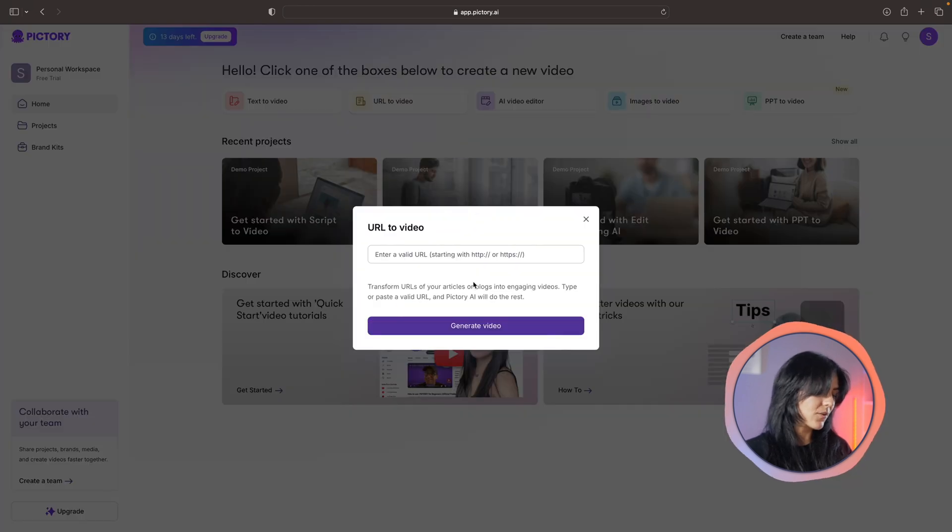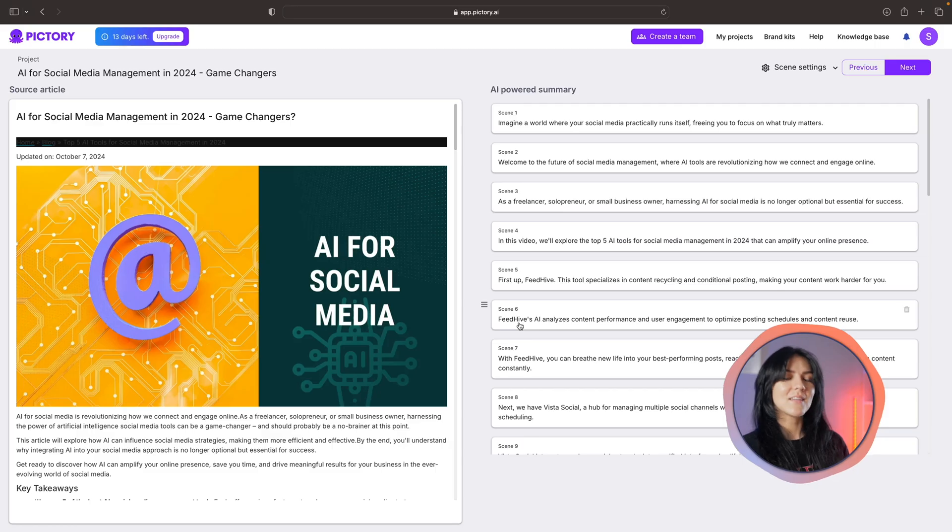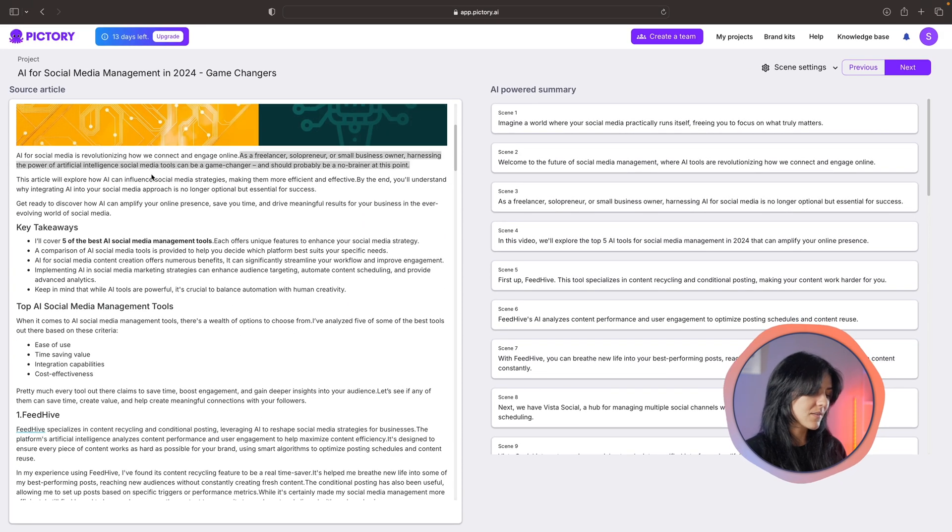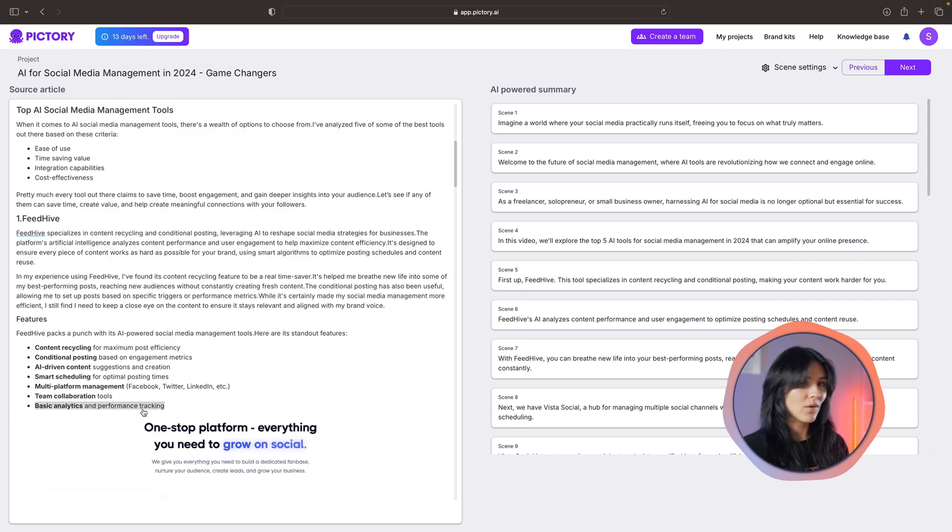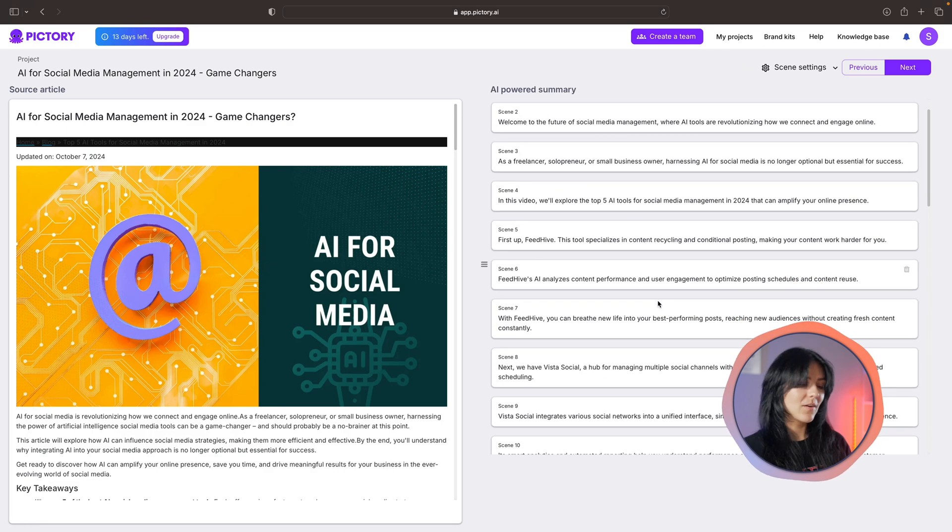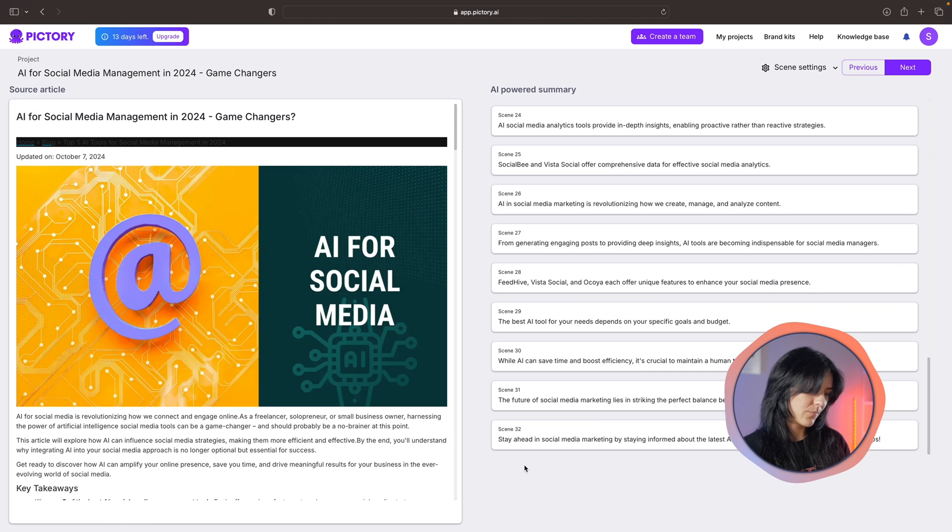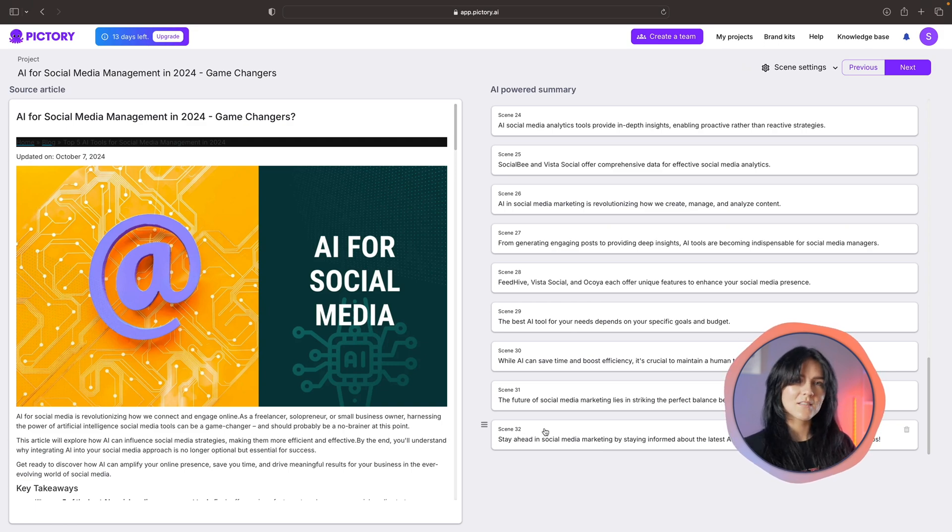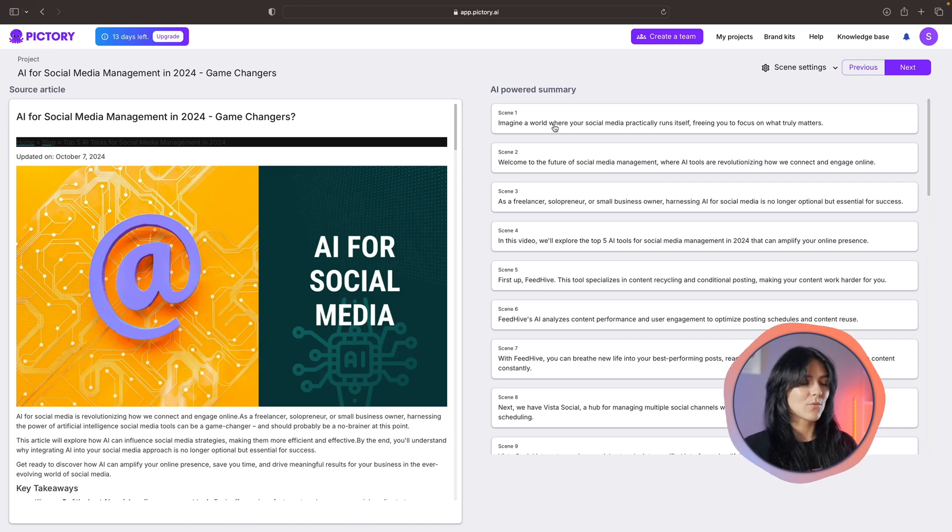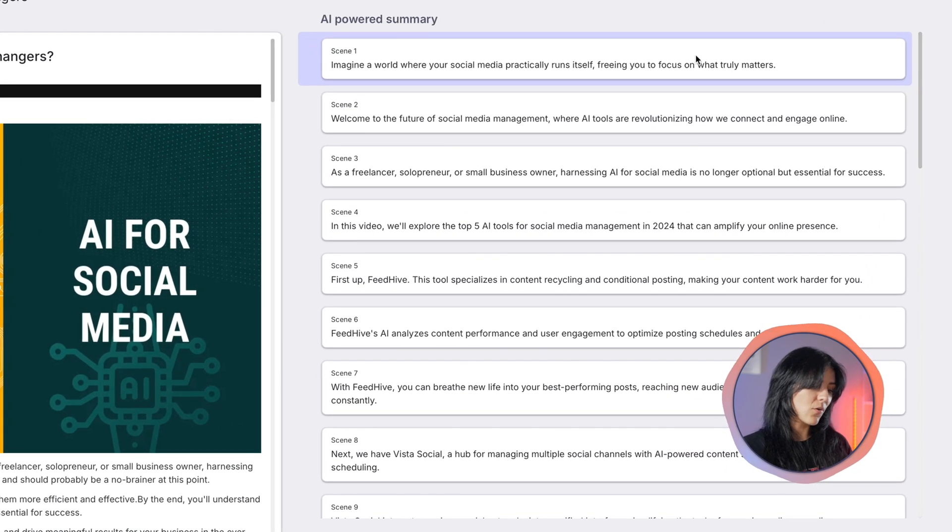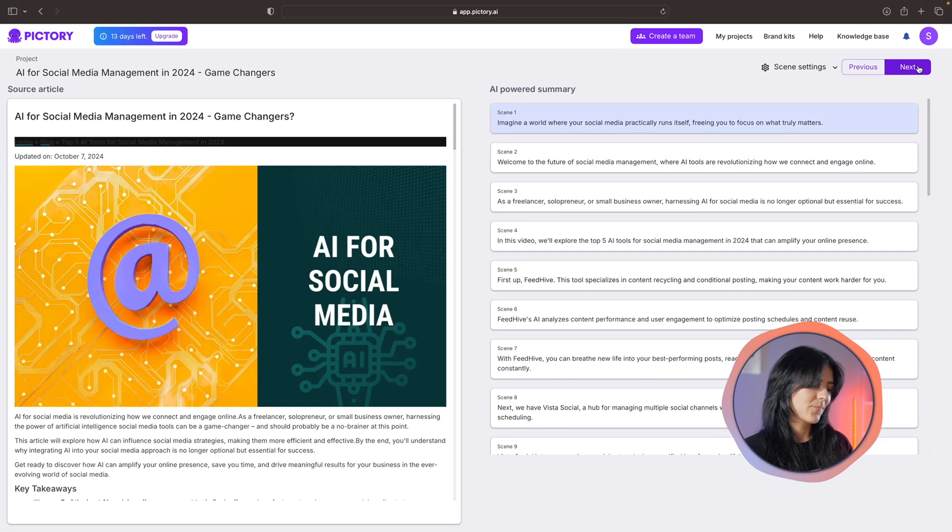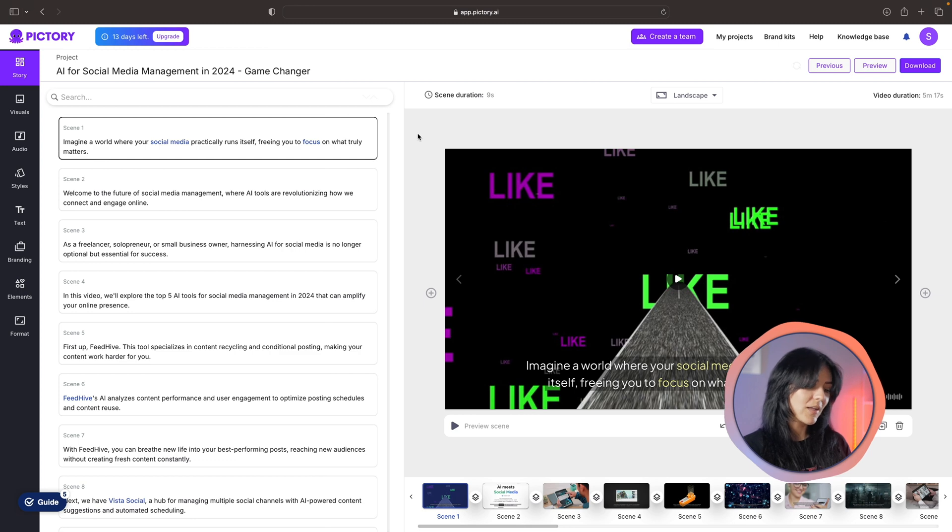Let me paste in the link right here and click generate video. Here we can see the actual article on the left side with all the images and text - this is where the AI is taking all the information from. On the right side is the summary. These are all the scenes that are going to appear in the video. In total there are 32. This is the text from the article summarized in 32 scenes. Each scene is going to be its own visual and the text on the scenes will be the captions. Here you can edit the text, arrange the order, and delete scenes.